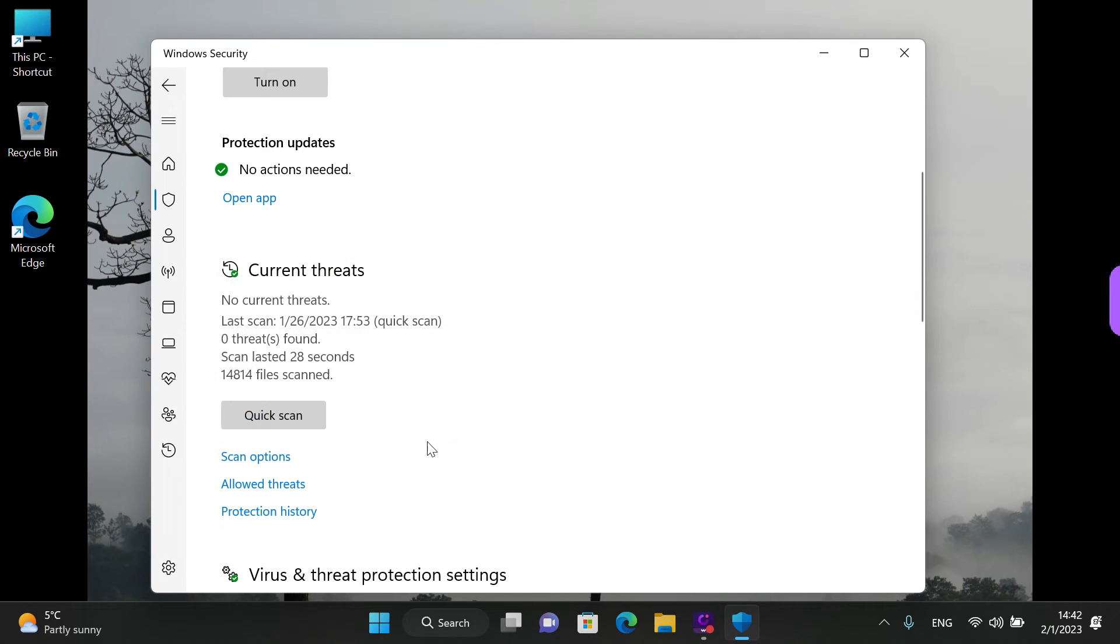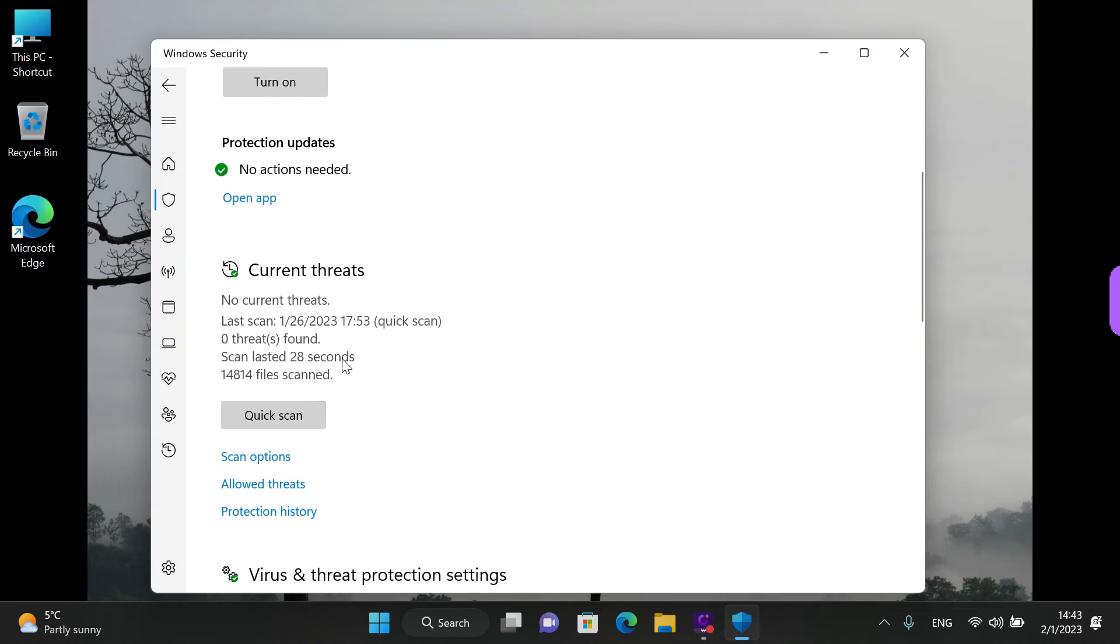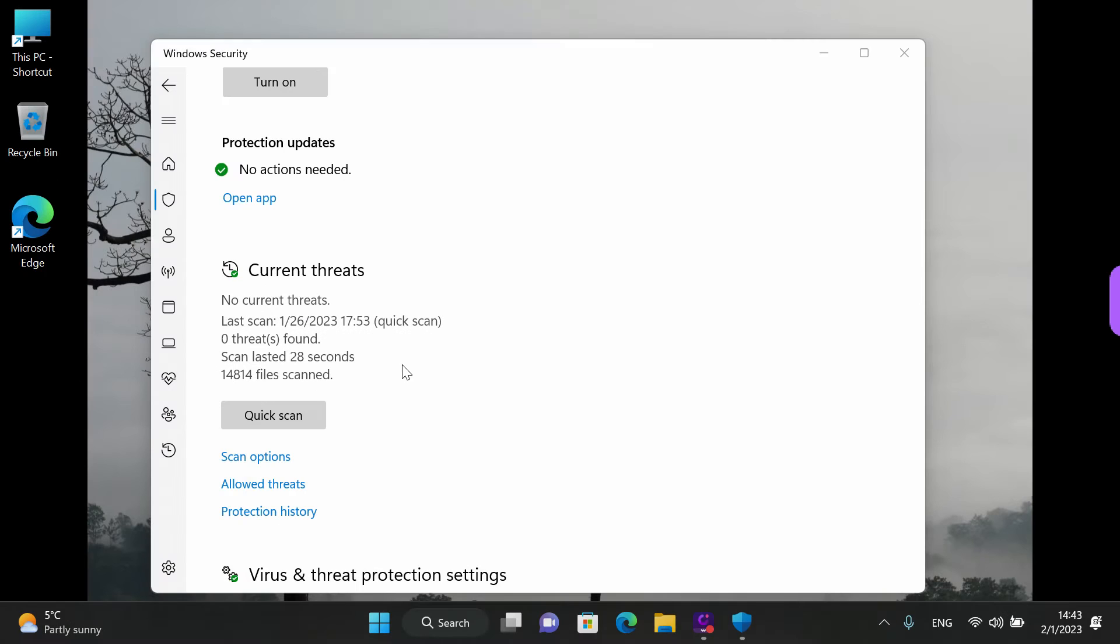The user account control asks for permission. We notice immediately that this little window appeared over here. This belongs to Windows Defender.